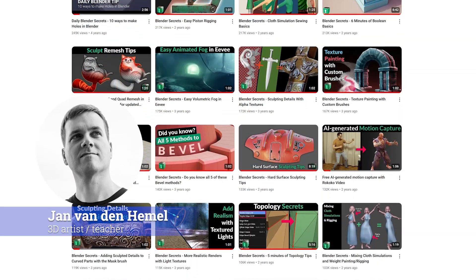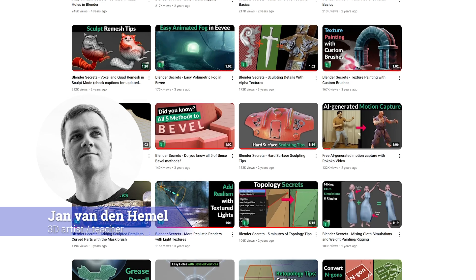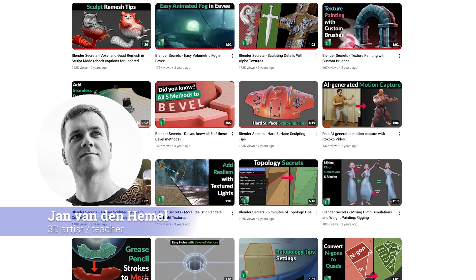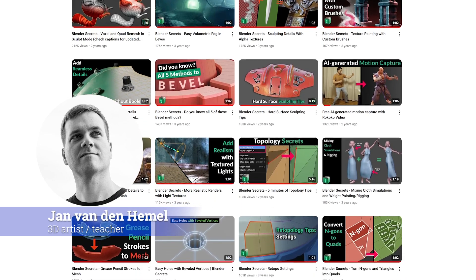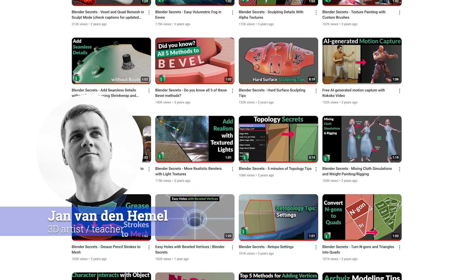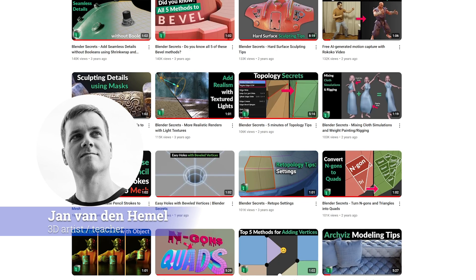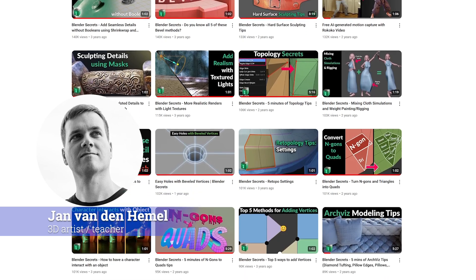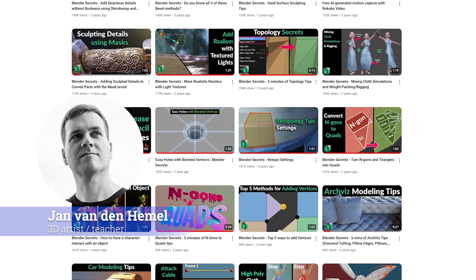I'm Jan, a 3D artist and online teacher. Over the past 7 years I've created nearly 900 one-minute Blender tutorials, all available on YouTube.